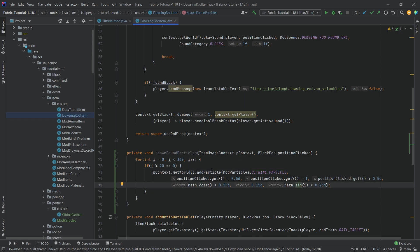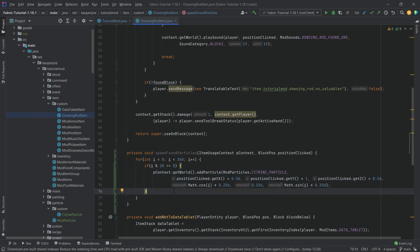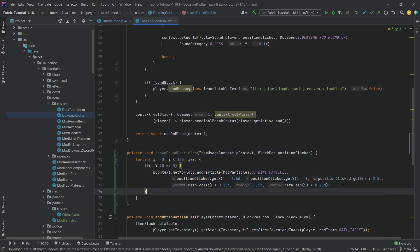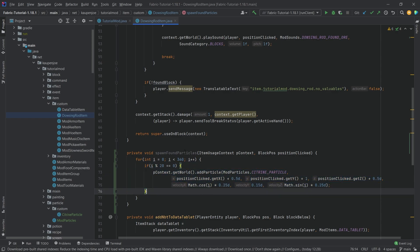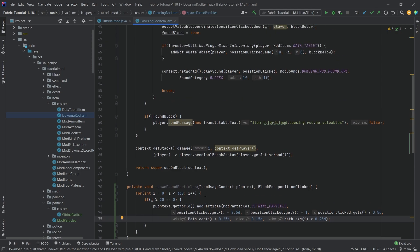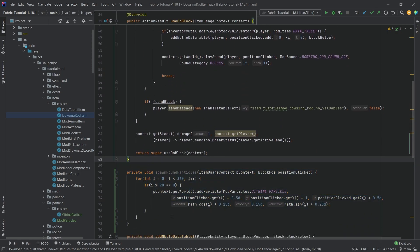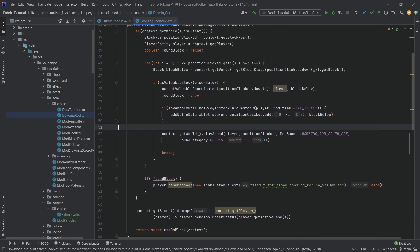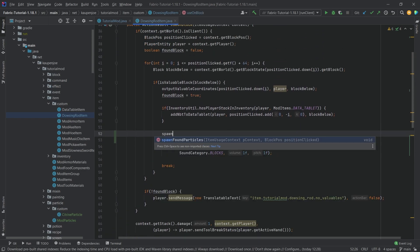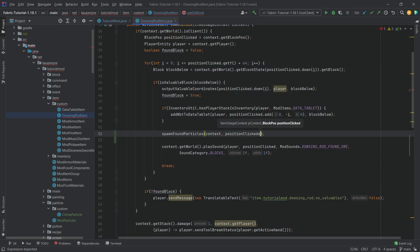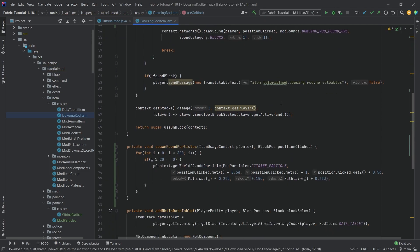But for whatever reason it doesn't really do it in a circle. I am honestly not sure why, because I have the exact same code for the Forge tutorial prepared and it spawns in a circle. So I don't know what is up with that. If you know anything about that, then please feel free to contact me, because I genuinely can't figure out why this wouldn't work. It's just math, so I don't know why it would have any issues. Maybe X and Z are confused, I genuinely don't know. If you have any ideas please feel free to contact me. It's still going to look pretty cool, so no worries there. We're going to add this right here: spawnFoundParticles, passing in the context and the positionClicked. That is pretty much all that we want to do here.